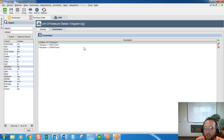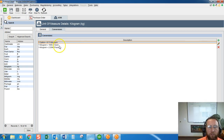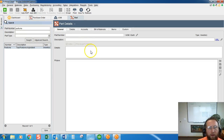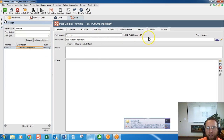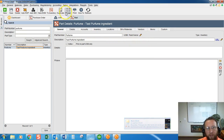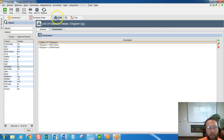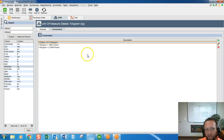Well then why doesn't it show up? You might say we have the unit of measure conversion from kilograms to gallons. You'll notice back here on the part, the base unit of measure is fluid ounces, and currently the only conversion from kilograms is to gallons.